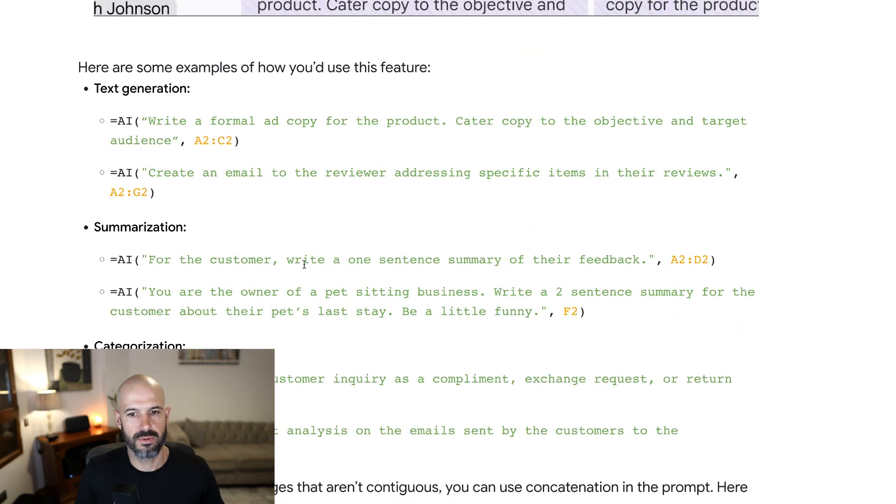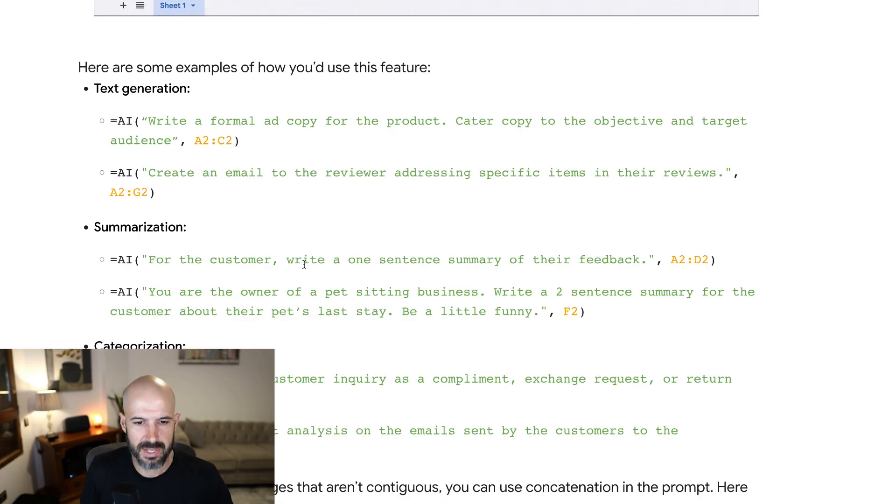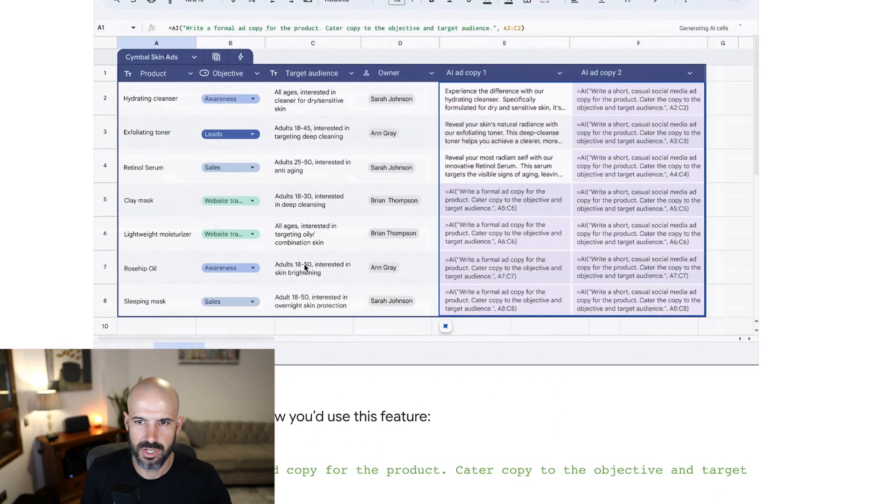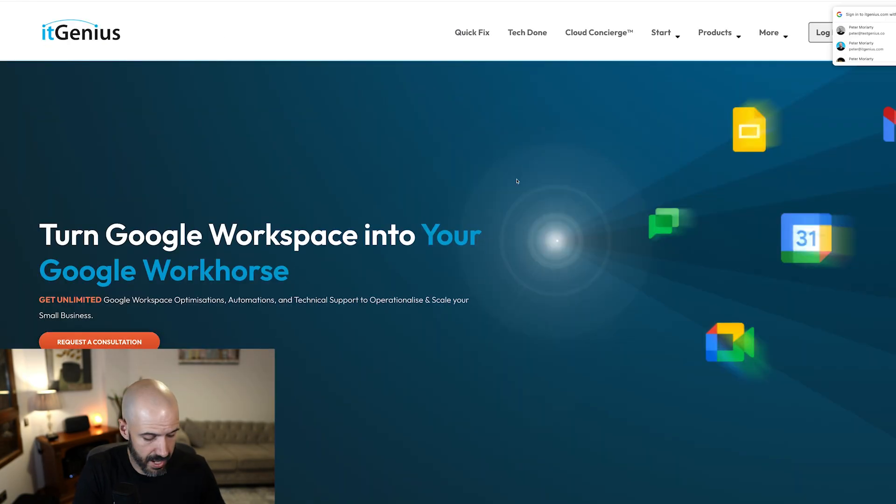You've got to express it as a function, which is a little bit lame. Come on Google, can't we just talk to Gemini and make it do that? I'm actually pretty curious to try this one out. Let's see if we can get this one to work.